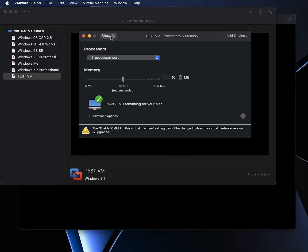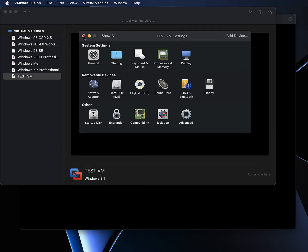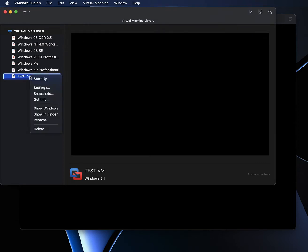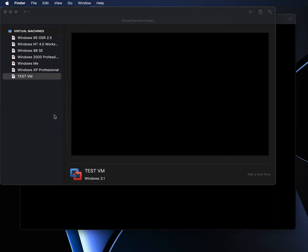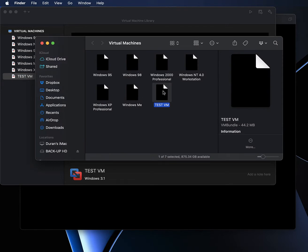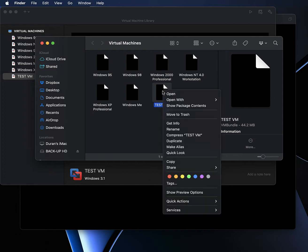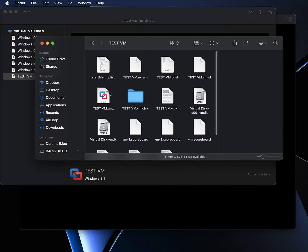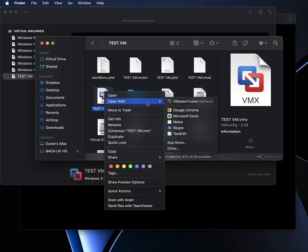Set the memory to 16 megabytes. Before we do any other changes, we want to check our VMX file to change a few things. We're going to open up the virtual machine folder in Finder since I'm using a Mac. If you're using Windows, you can open the virtual machine folder in Windows Explorer. We'll show package contents and use a text editor to modify the VMX file.